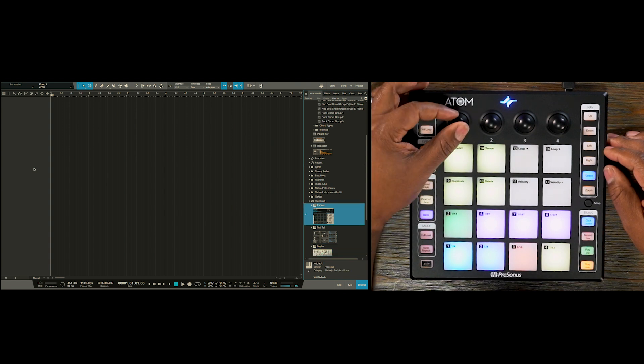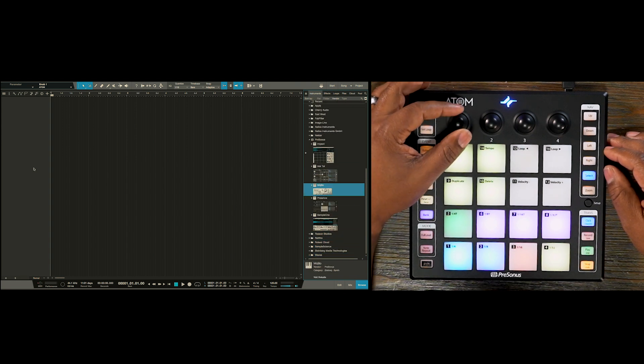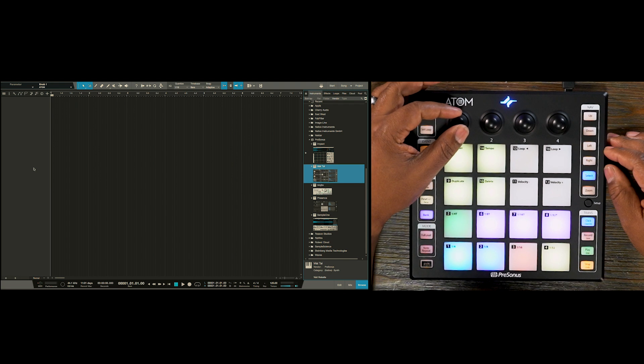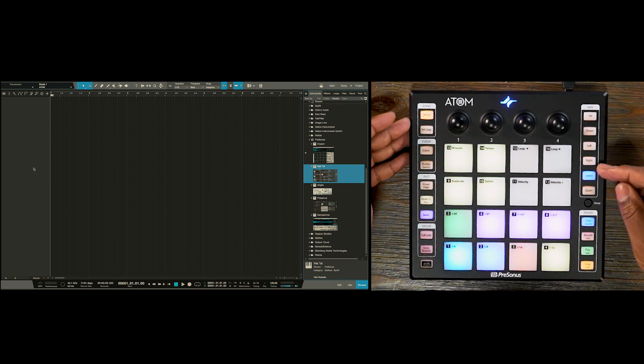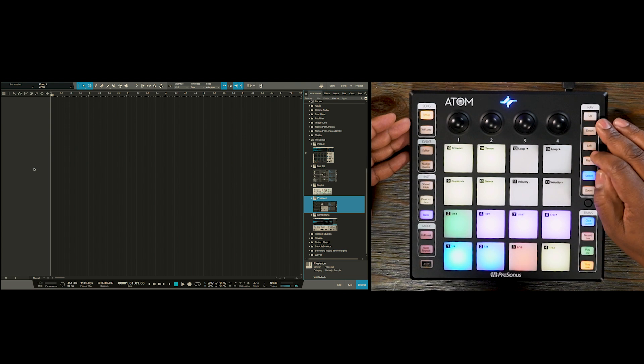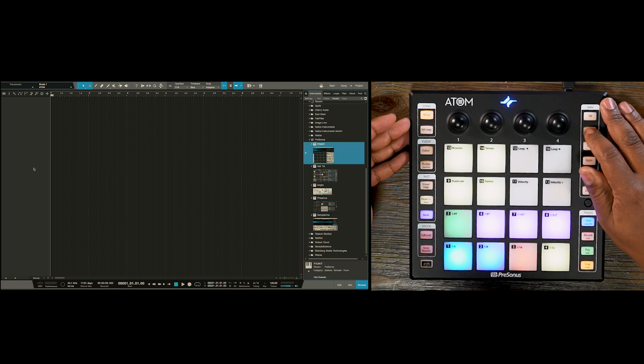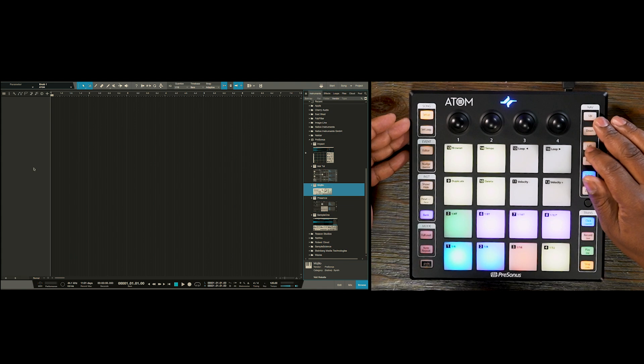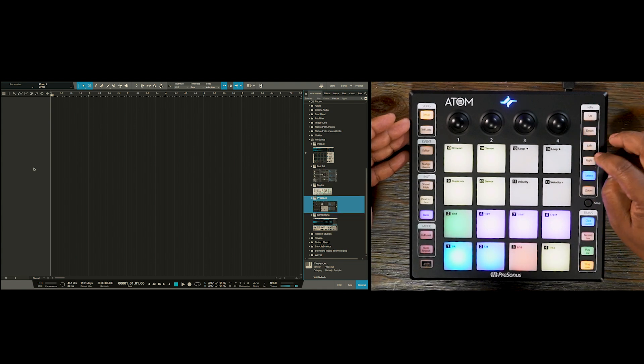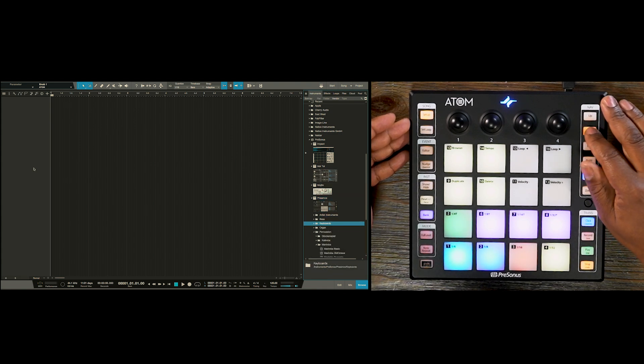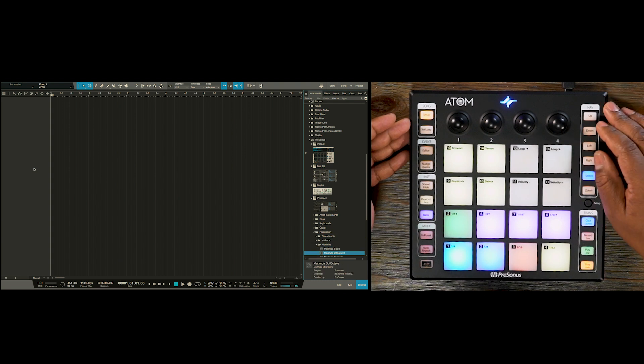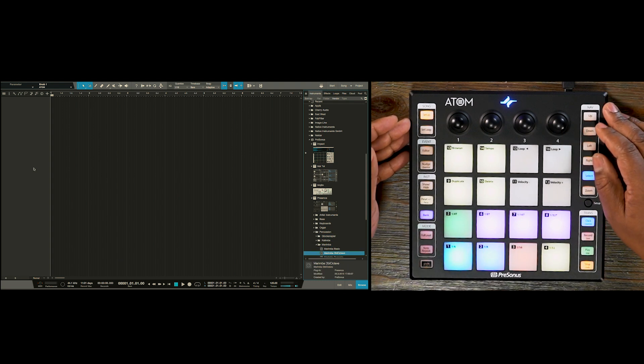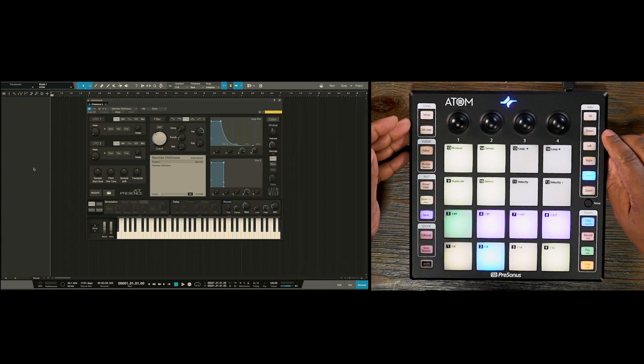Now I can use knob number one to scroll through my virtual instruments and presets. I can also use the navigation buttons here on the right side to target the particular virtual instrument that I want and expand that and then I'm going to go to my marimba here and we're going to hit select to load that up.